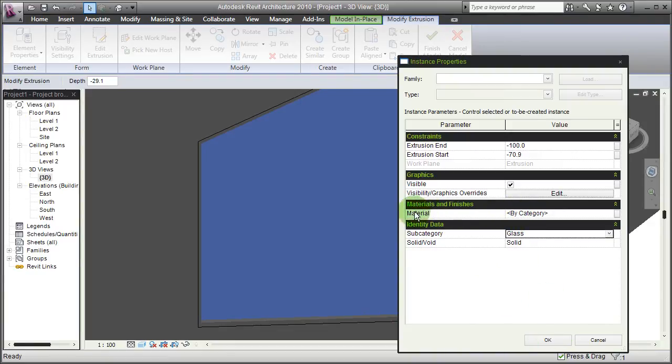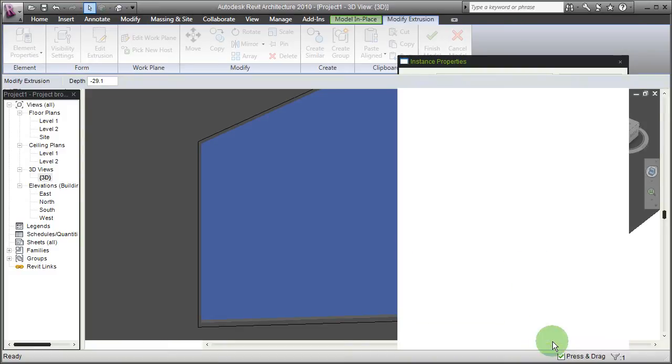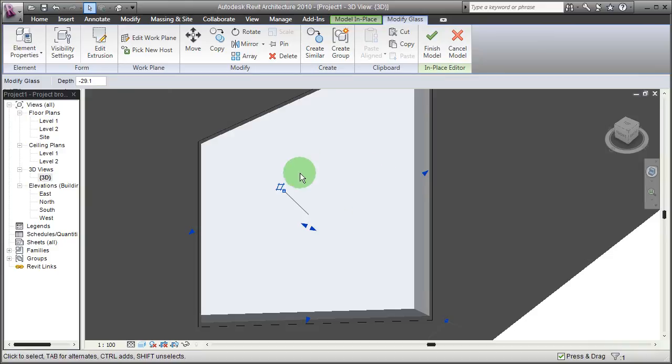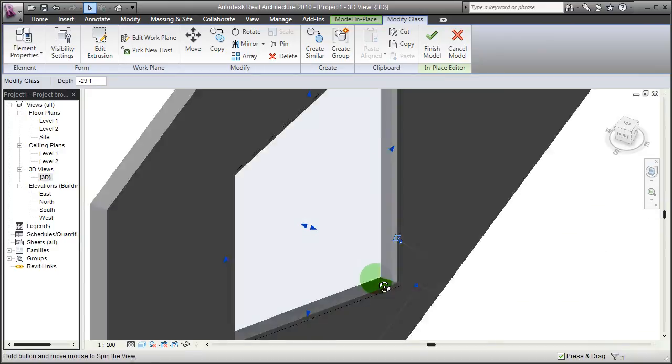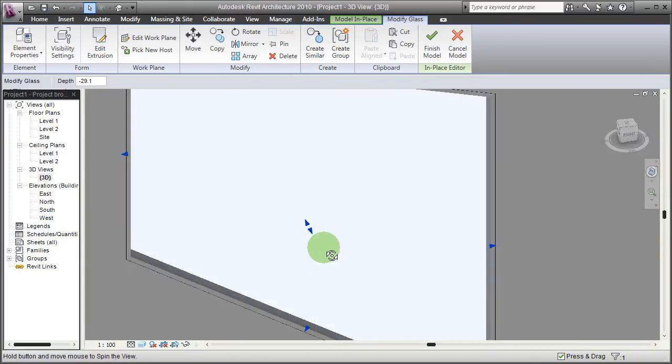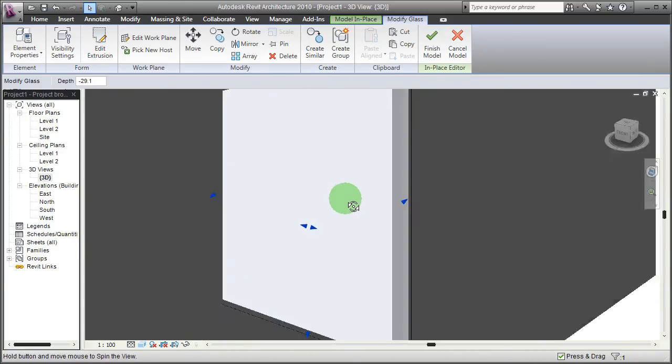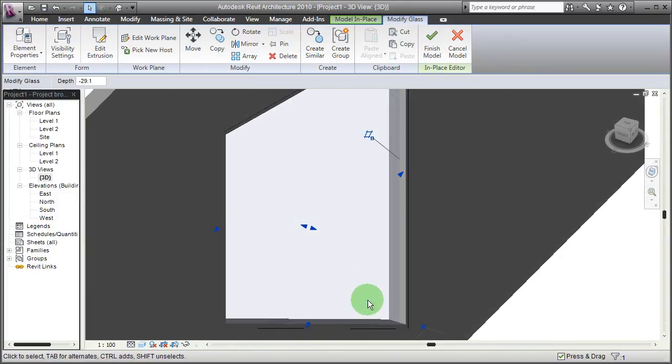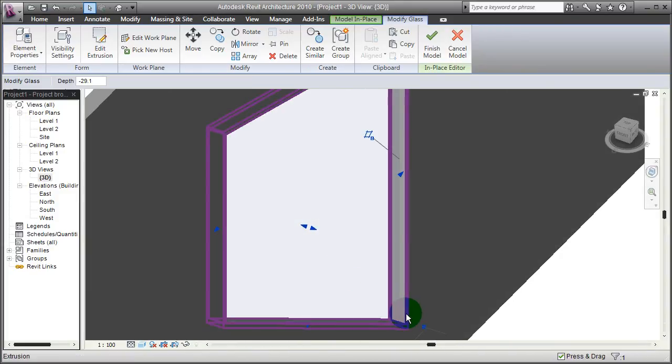And since the material of this object is assigned to be by category, this creates a bluish transparent material to it, which is also viewable in this shaded view.